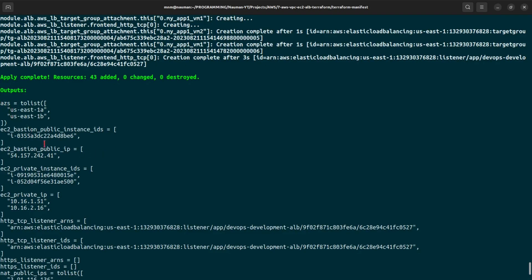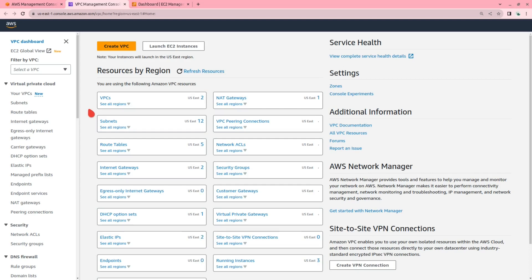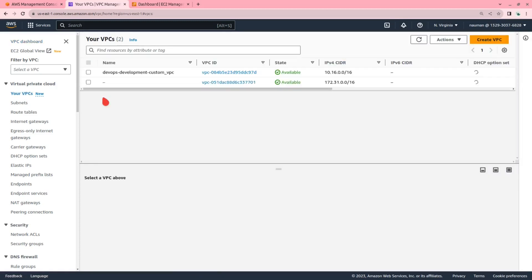Now let's check the AWS Management Console. First let us go to VPC, then EC2 instances. In the VPC management console, we can see two VPCs: one is the default and the other is the one we created through Terraform — the custom VPC. There are 12 subnets in total, a NAT gateway, route tables, internet gateway, and security groups.